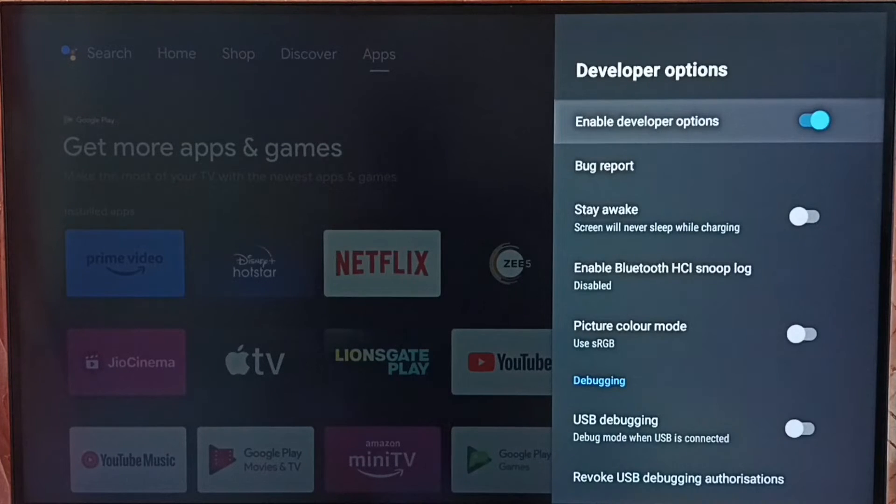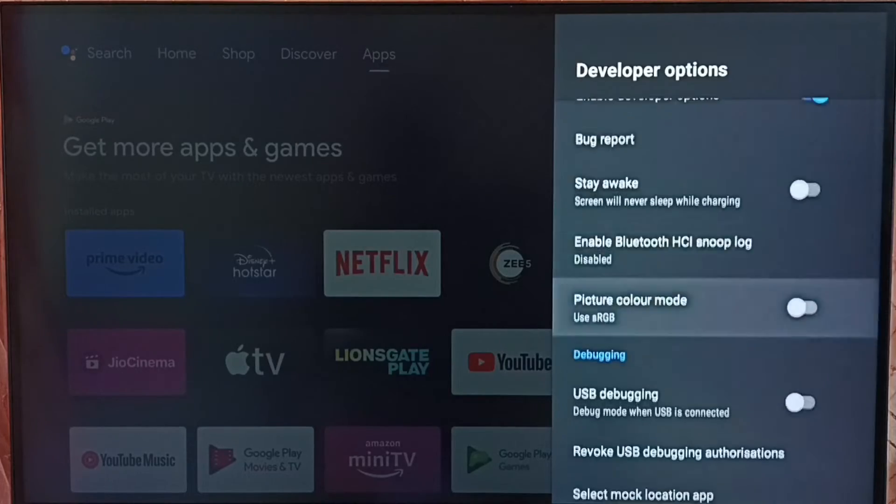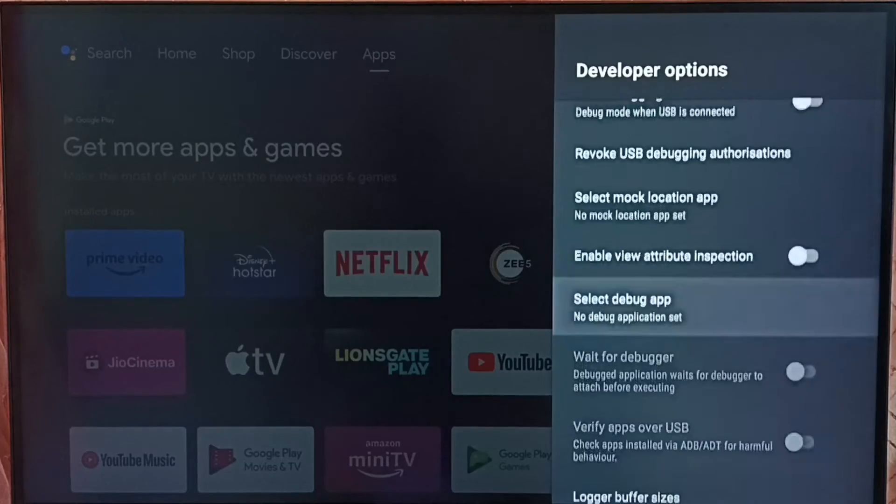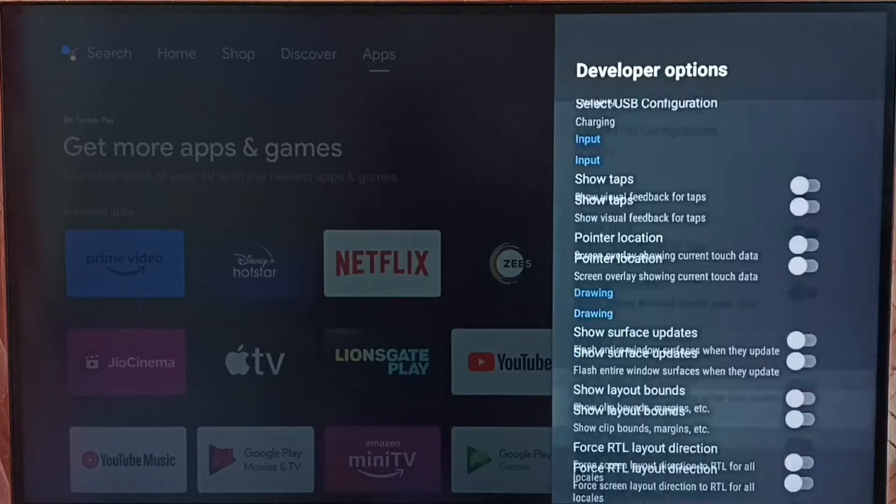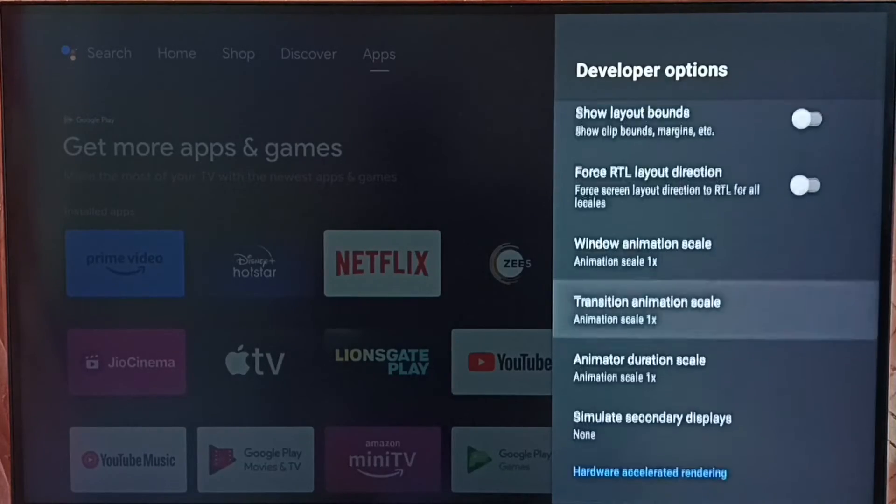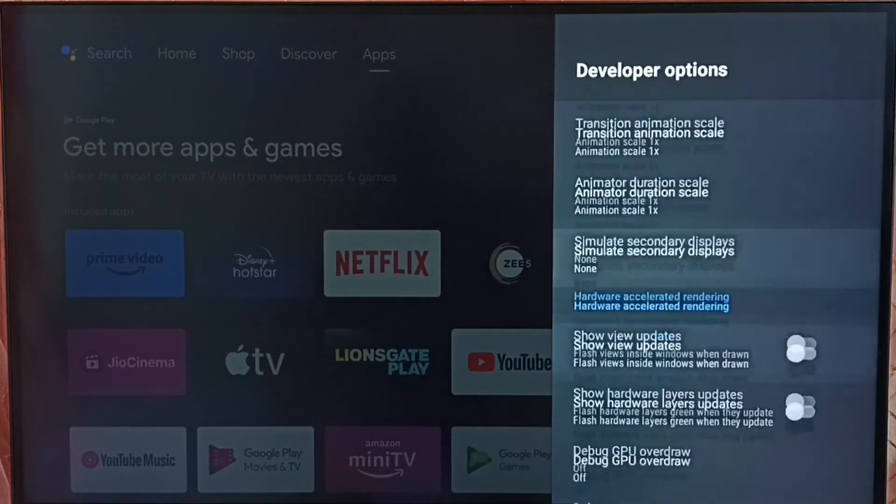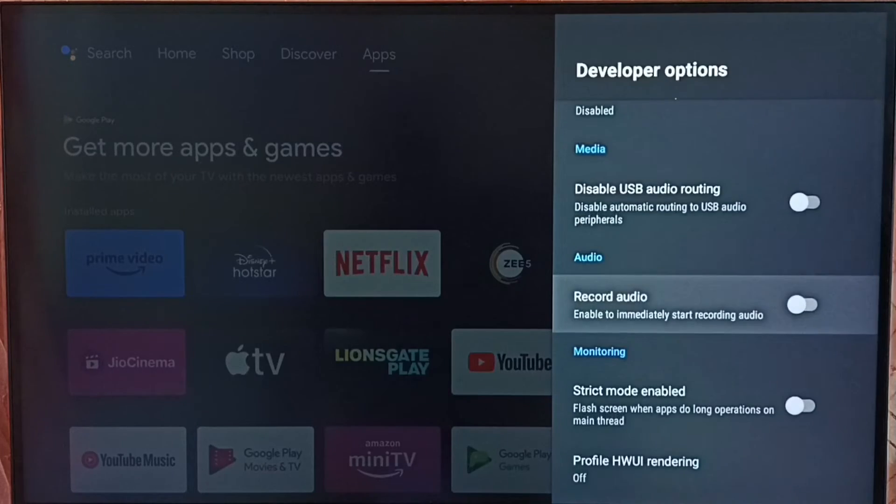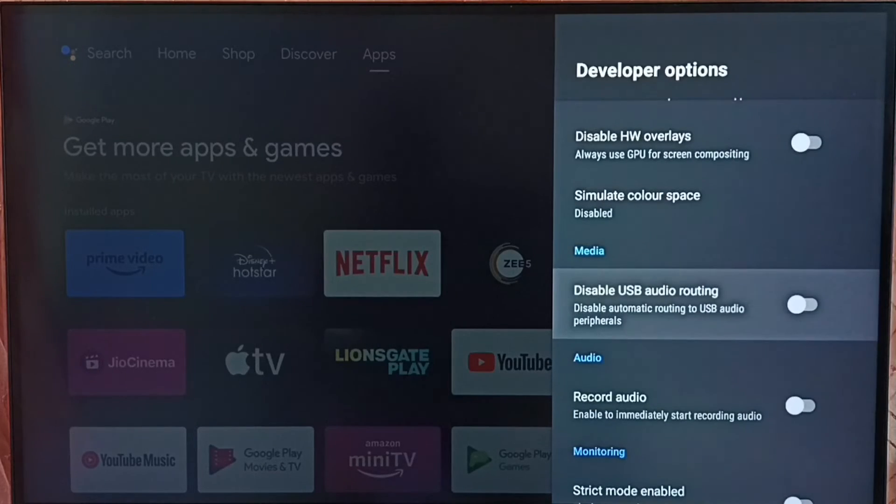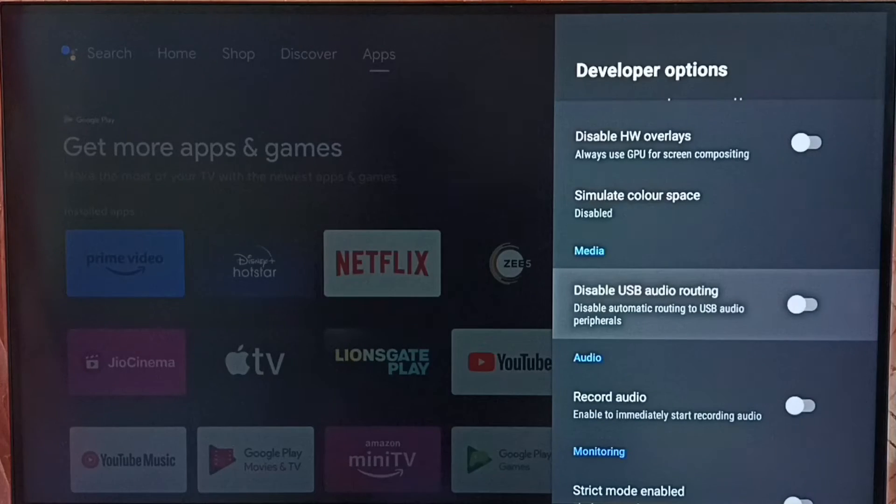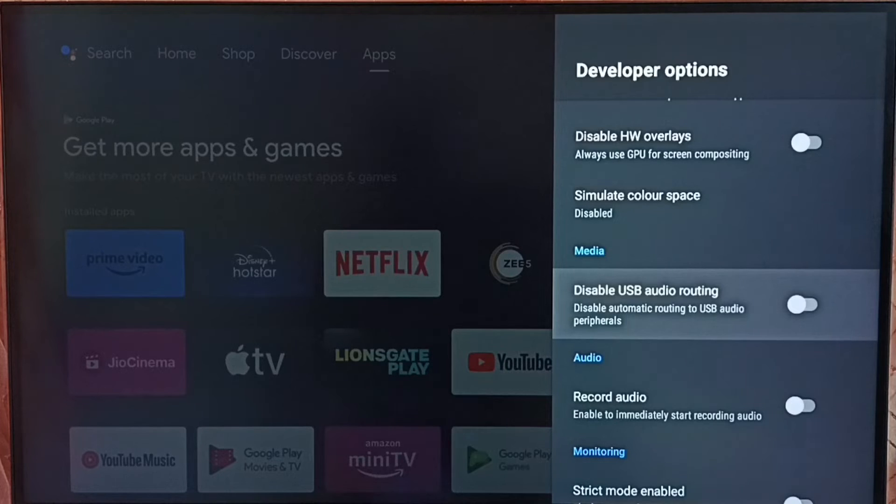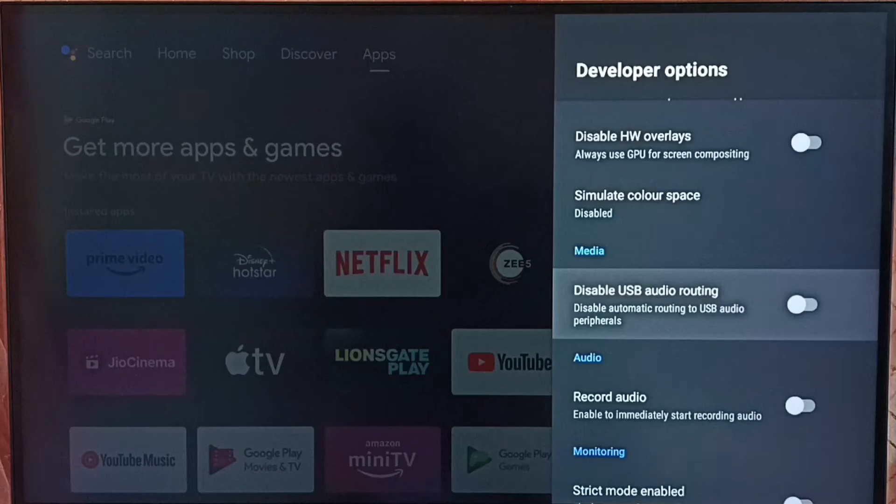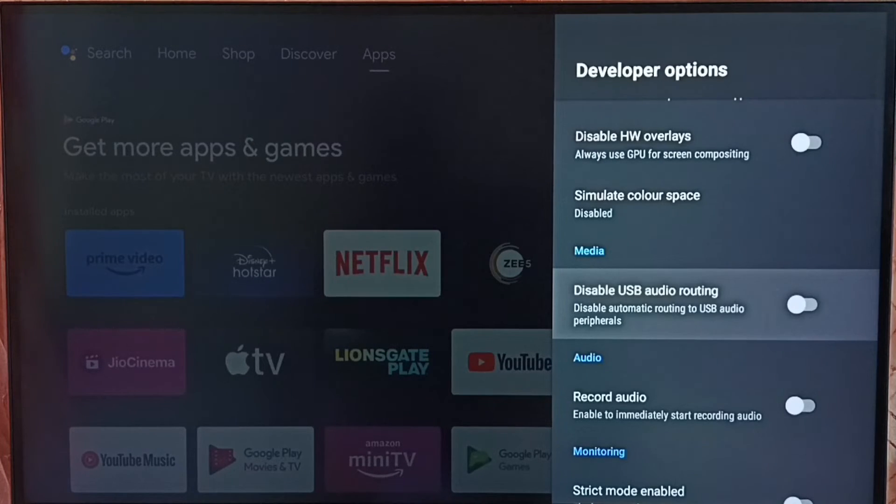So these are the list of developer options. From this list, we need to find USB audio routing. Go down and here we can see disable USB audio routing. By default, in this TV, USB audio routing has been enabled.